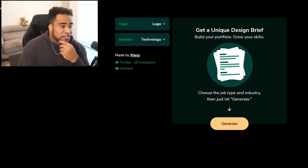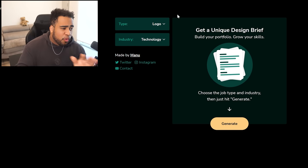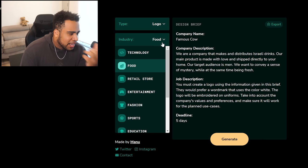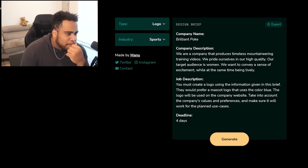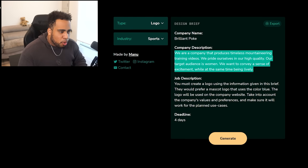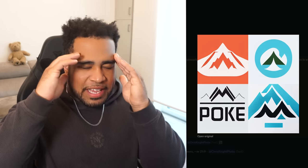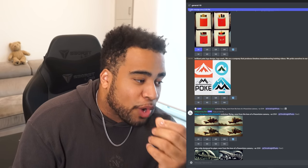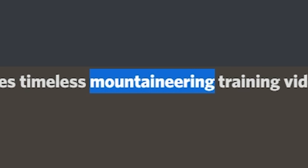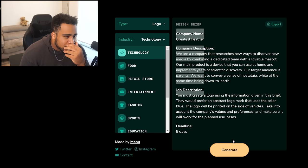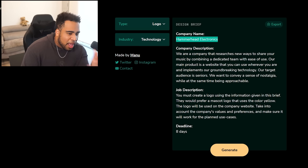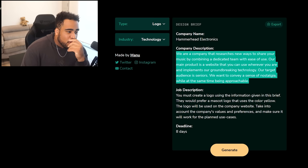I went on a site called GoodBrief.io — not sponsored — where you can get unique design briefs. I set it to logo, sports industry, and got 'Brilliant Poke' — a company producing mountaineering training videos. I put the entire brief description into the prompt. When they said 'poke' it actually interpreted mountain peak visuals. Then I tried technology: 'Hammerheads Electronics,' a company sharing music in new ways targeting seniors wanting nostalgia. Let's see what happens if I just put this entire brief in.